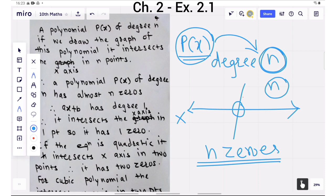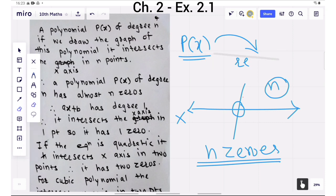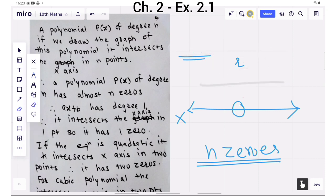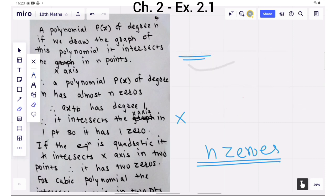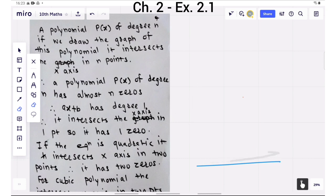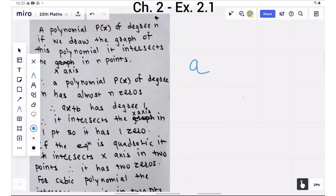So if we have written one polynomial here in general form — the general form of a linear polynomial, as we know, is written like this: Ax plus B.